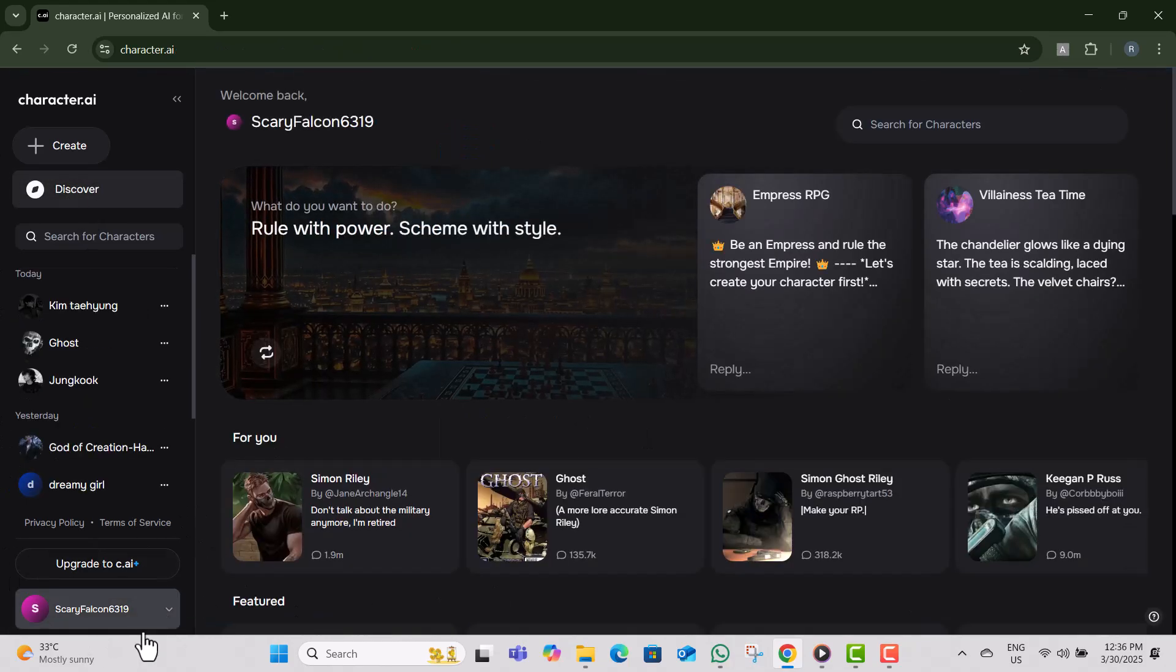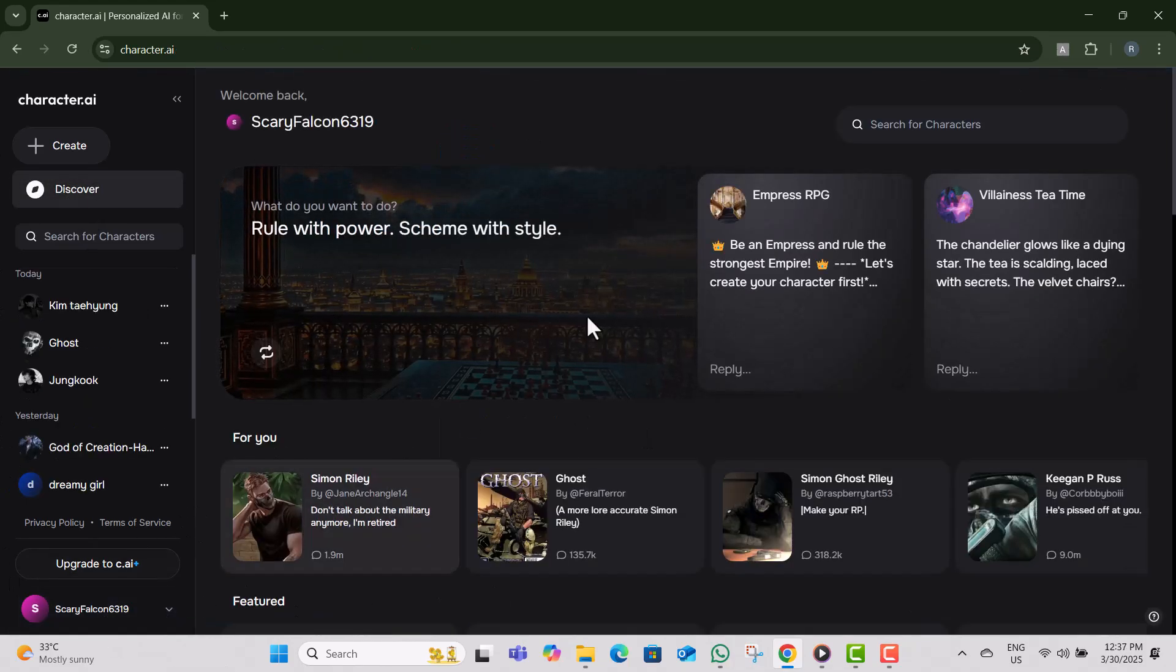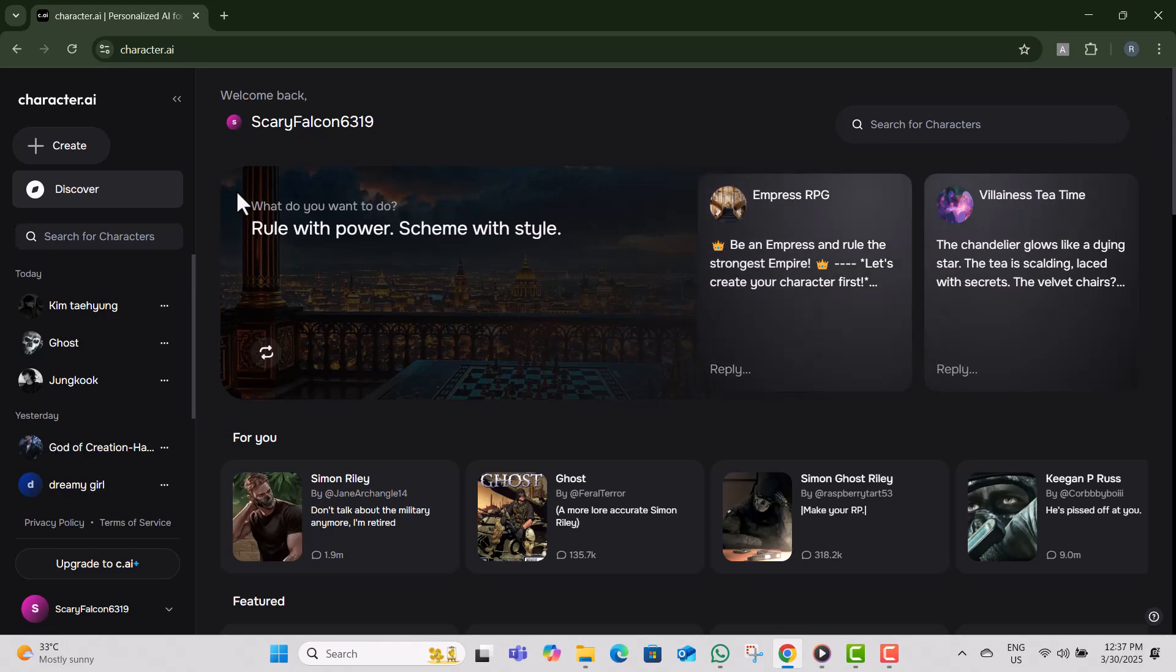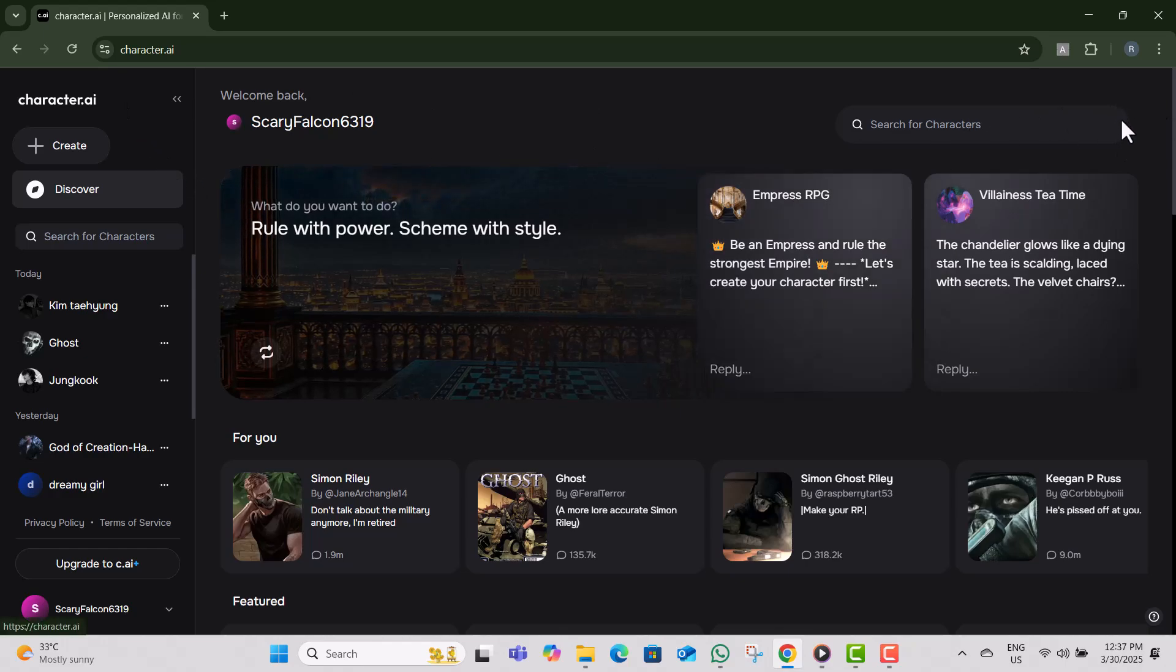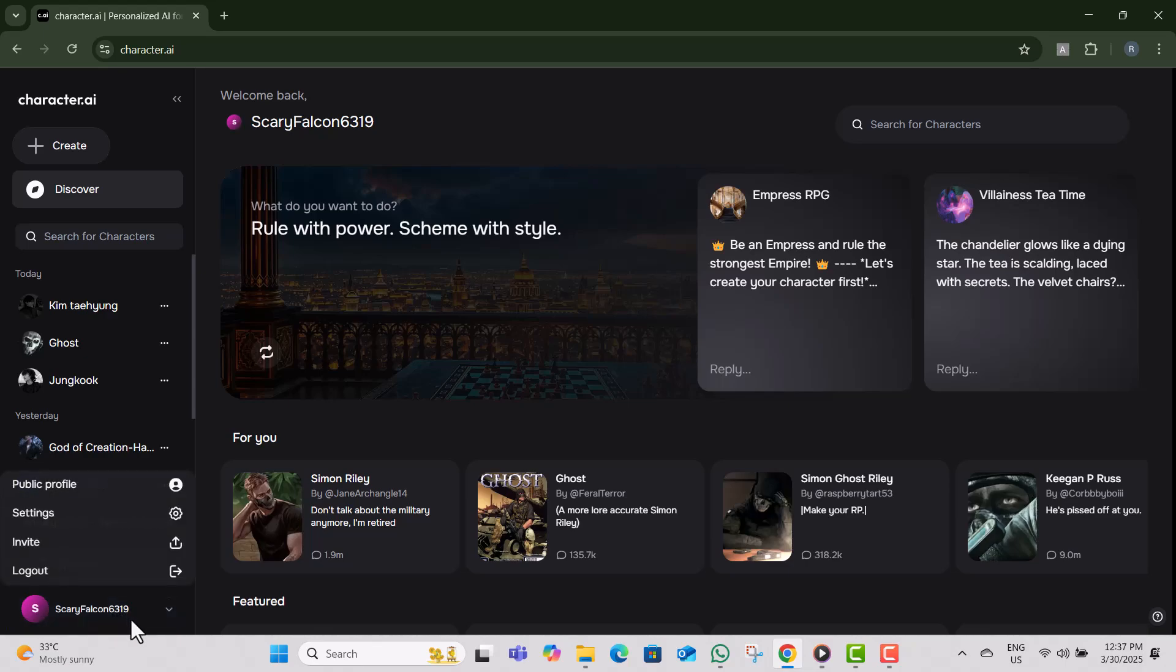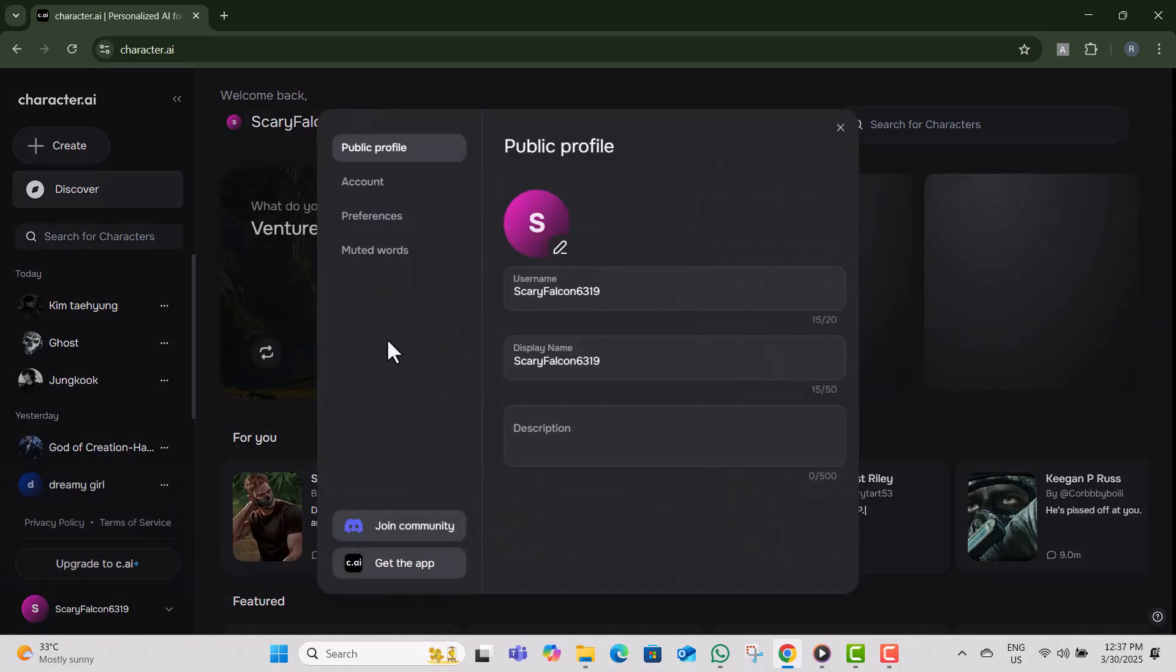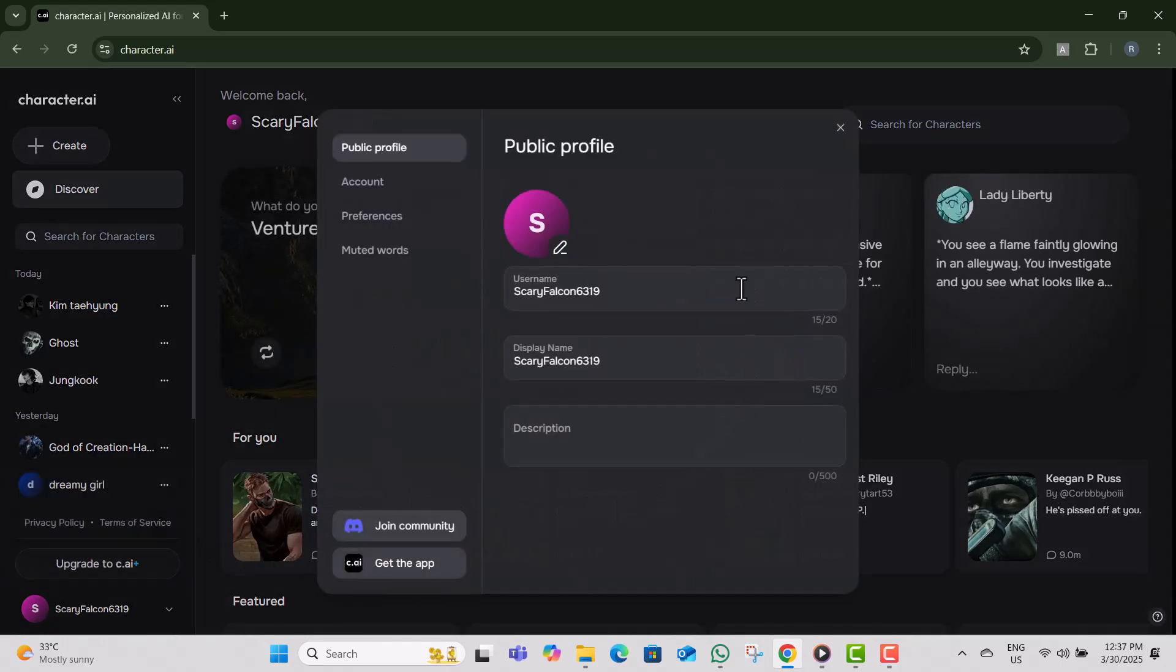Step 2, click on the three dots at the top right corner of the screen. This will open a drop-down menu with various settings options. Step 3, select Settings from the drop-down menu to access your account preferences. Step 4, scroll down to the bottom of the Settings page to find the account management options.